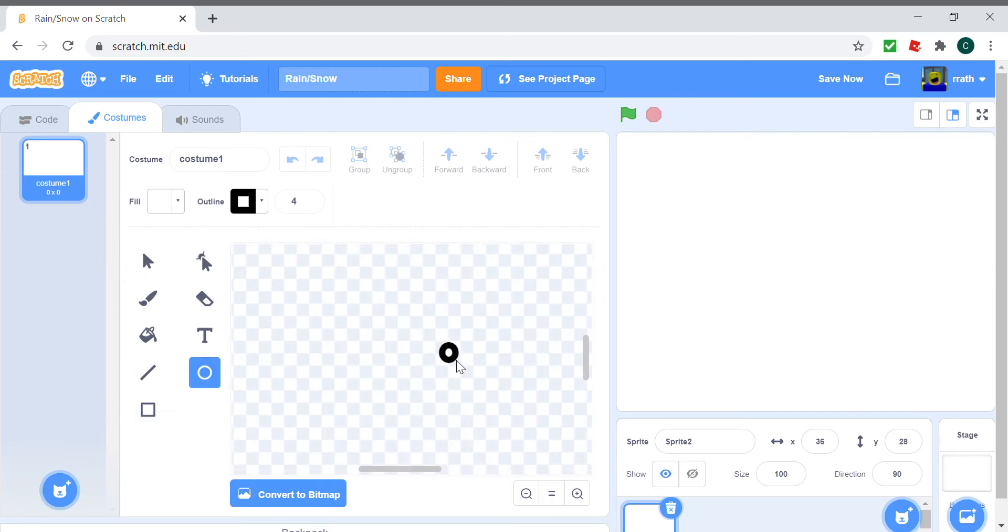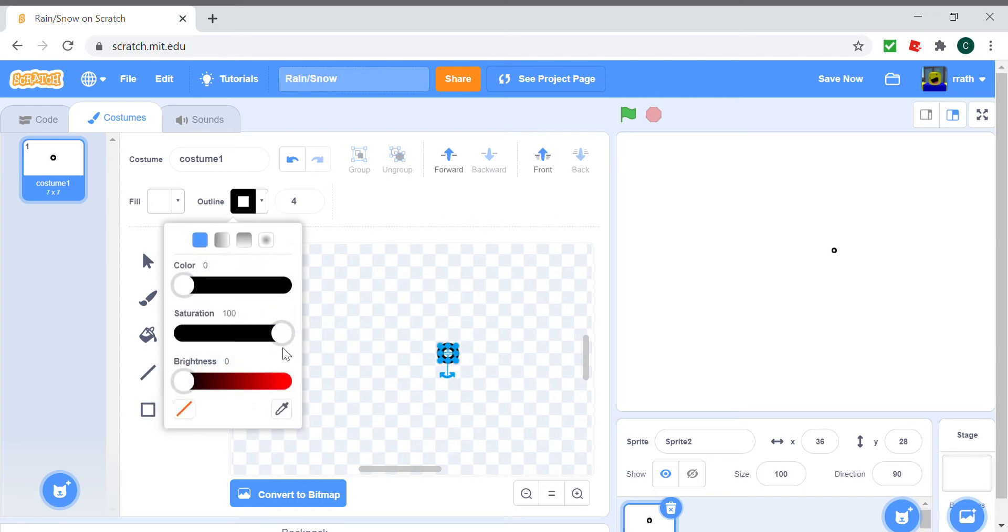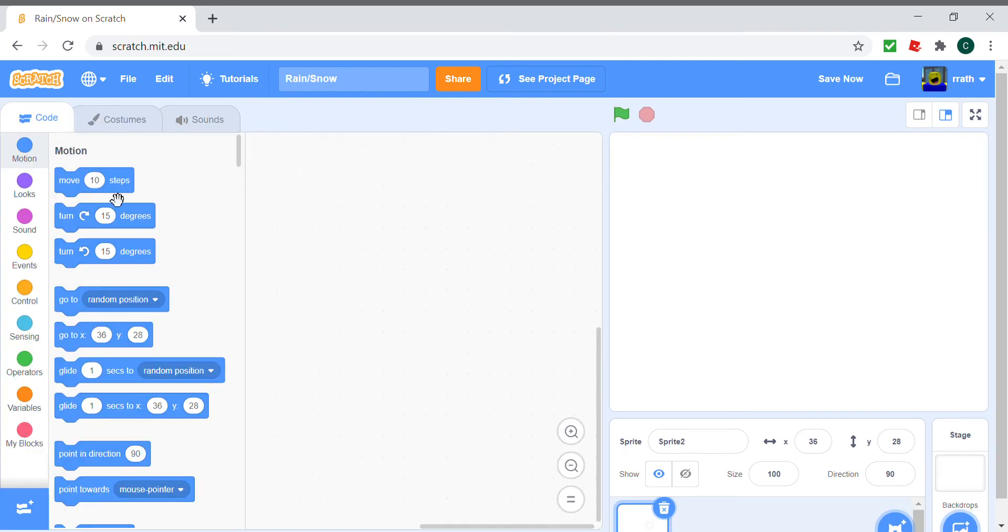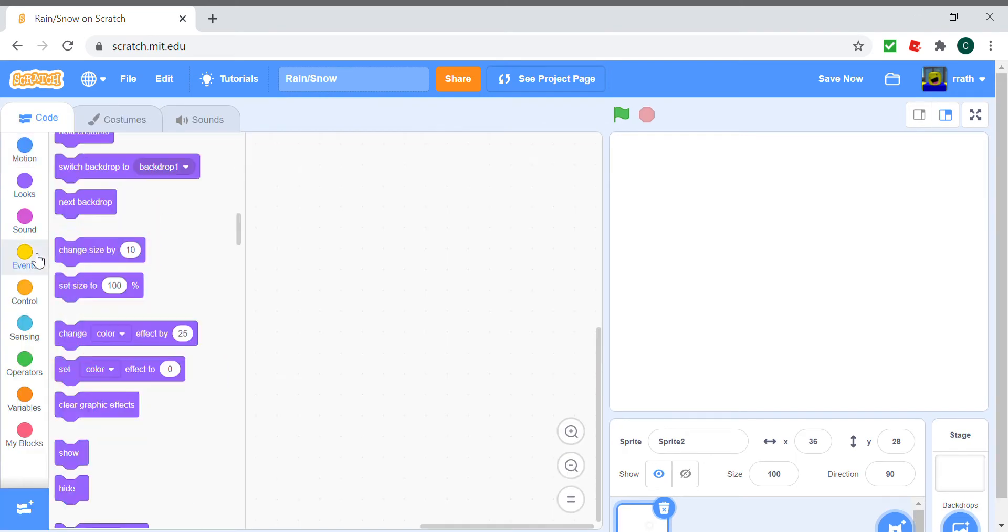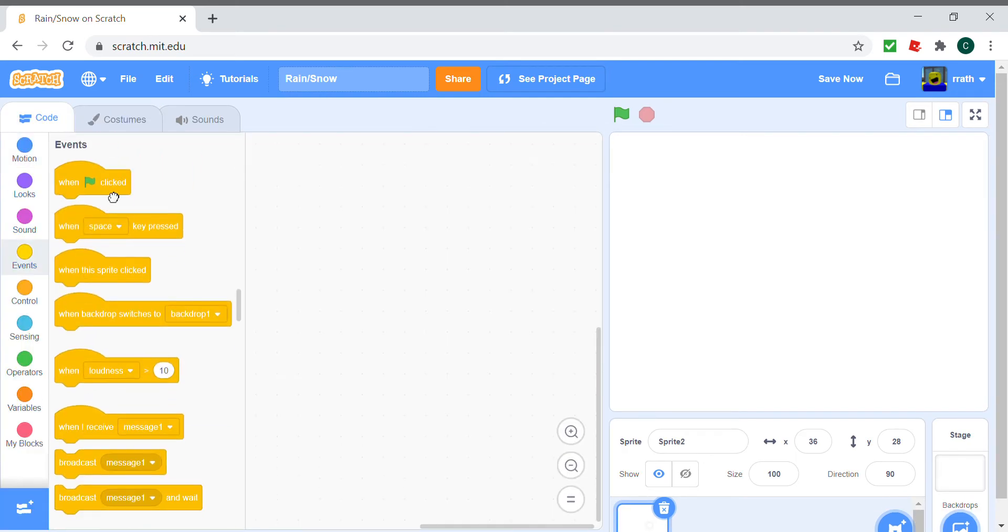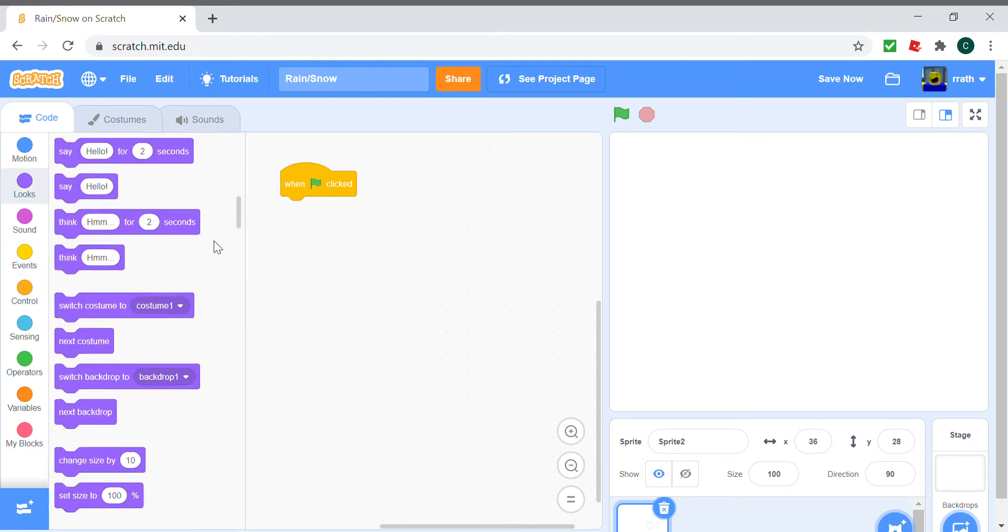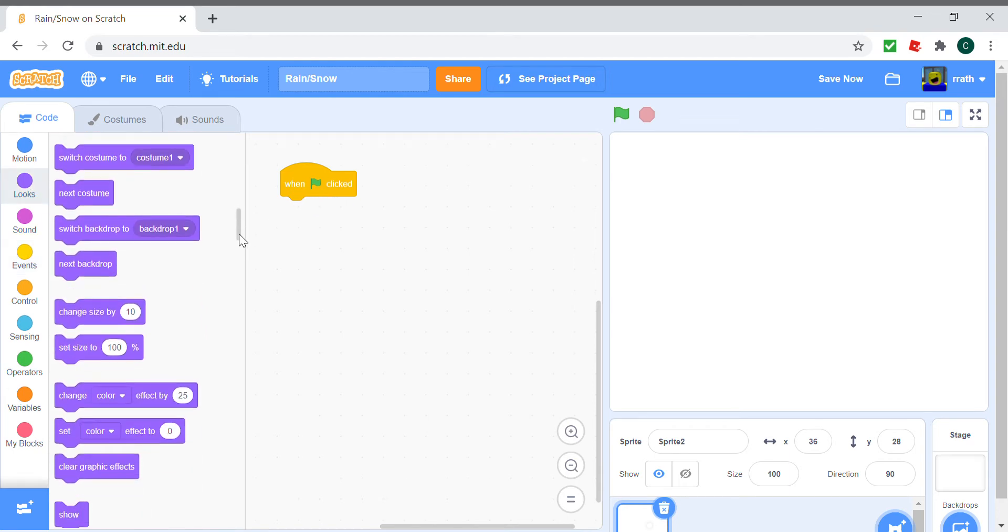So we've got our white dot, our snow. Whenever the green flag is clicked, we actually hide the white dot, which is our snow, and forever we create a clone of ourselves.